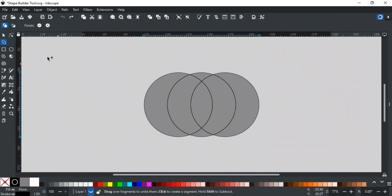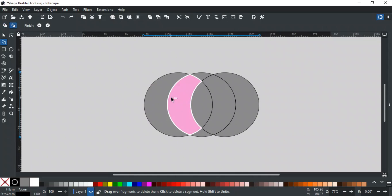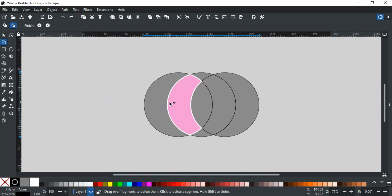The second mode is the delete mode. When you select it and hover over the selection, you will see now each shape is highlighted in pink color. And the cursor's plus sign is also changed to minus. This indicates that the Shape Builder tool is in delete mode.